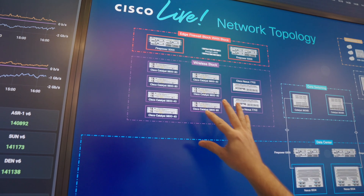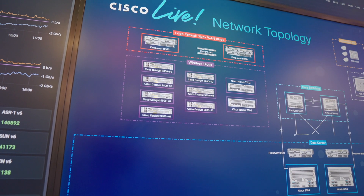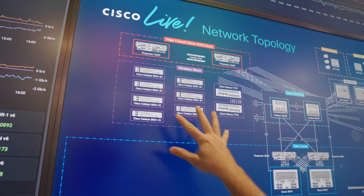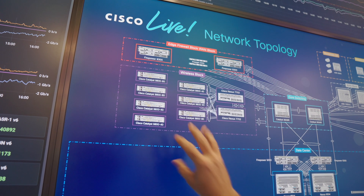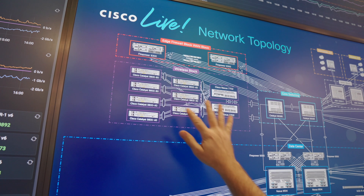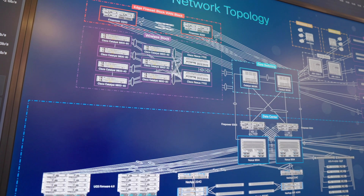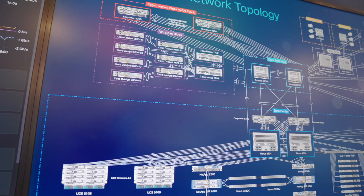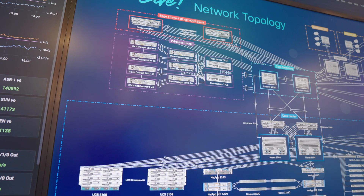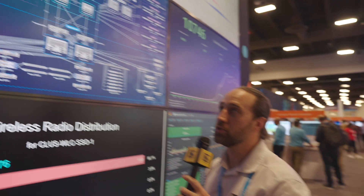Actually, these are Cisco Catalyst switches that provide a wireless function — all the access points plug into these devices here. All of this is also a highly meshed interconnected topology between everything, providing aggregation so that nothing's ever going to go down. And they're supporting a lot of wireless users here.